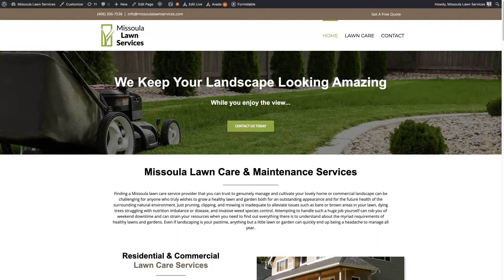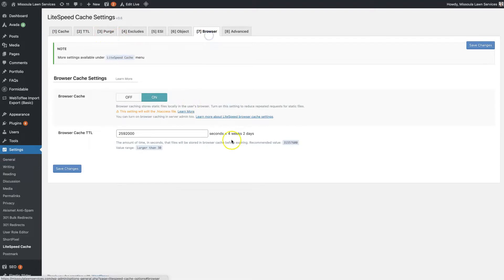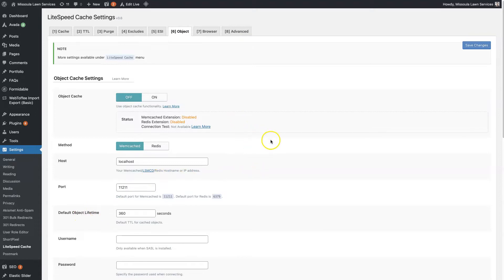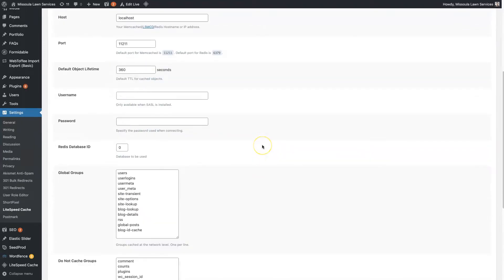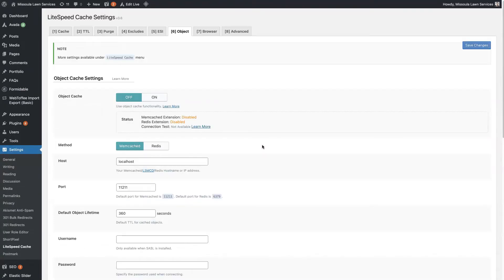Now Lightspeed Cache, being that it's a caching plugin, is just going to offer all sorts of different options when it comes to caching like Browser Cache, Object Cache, Minifying, CSS, all sorts of different features for actually caching through your WordPress website.